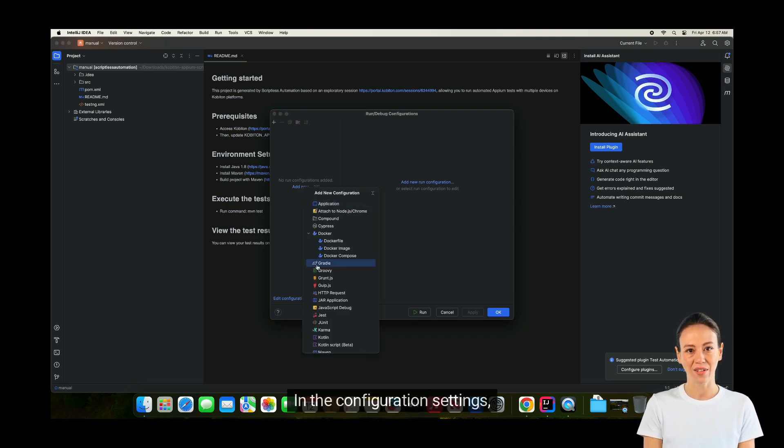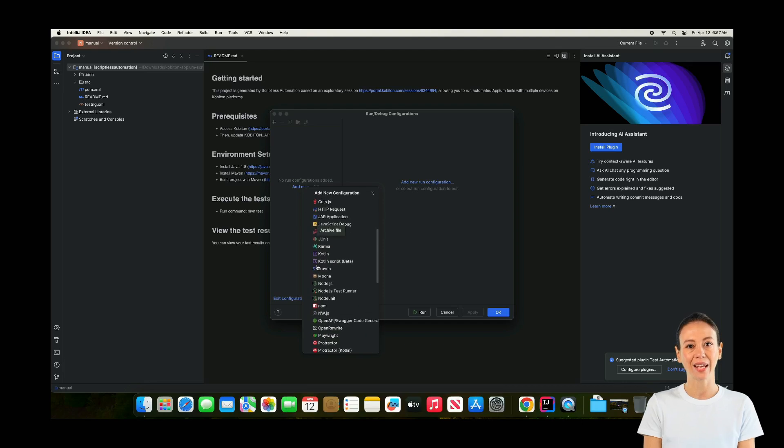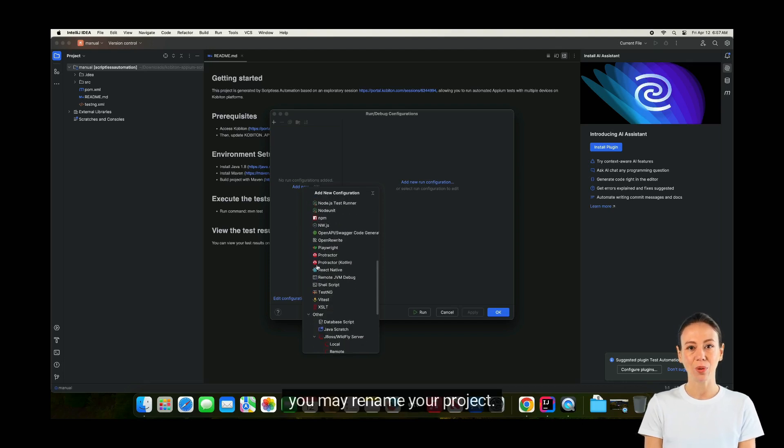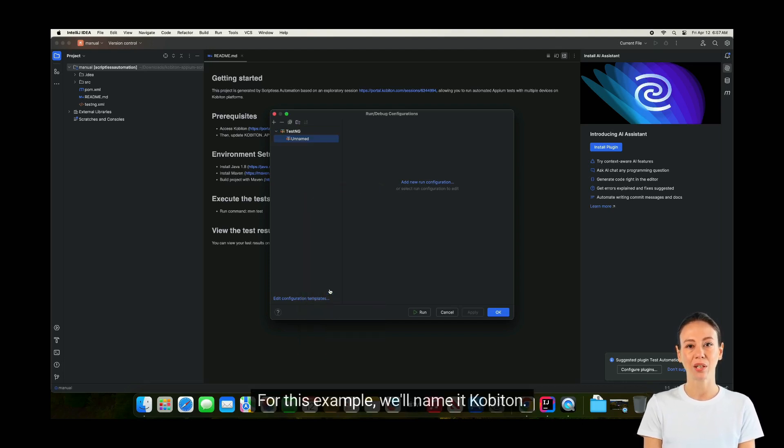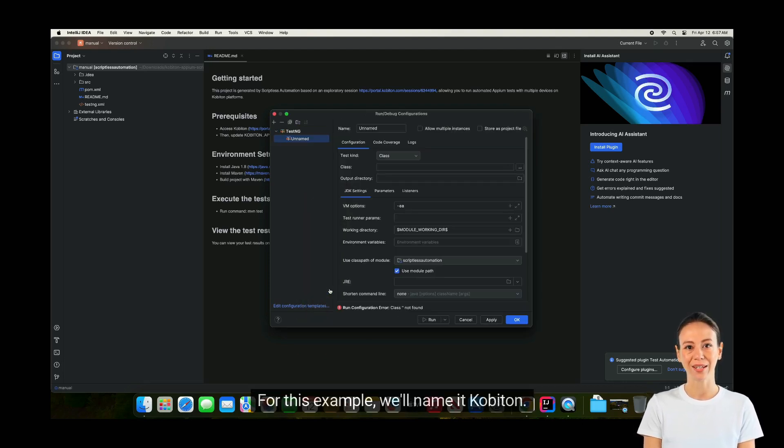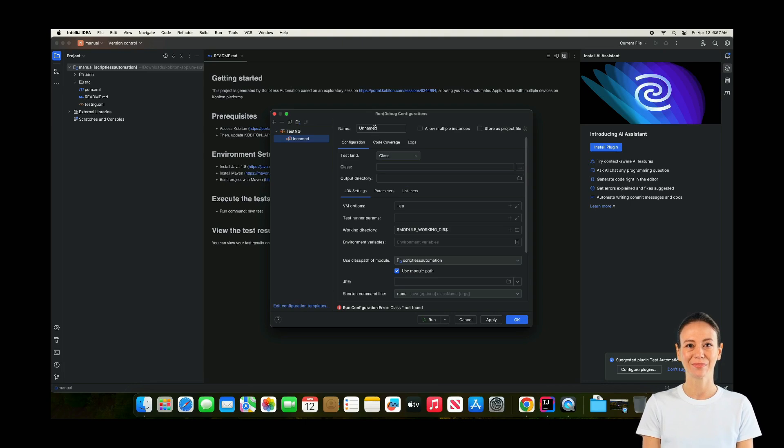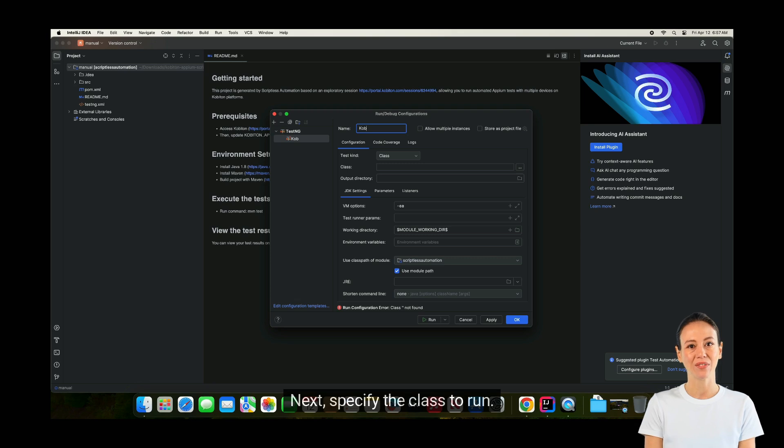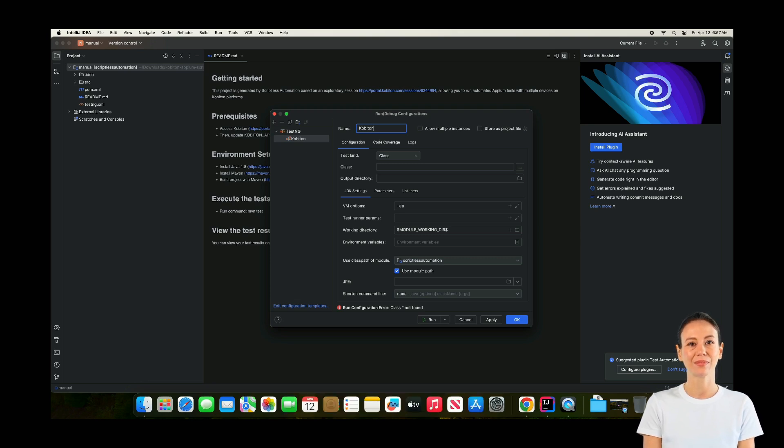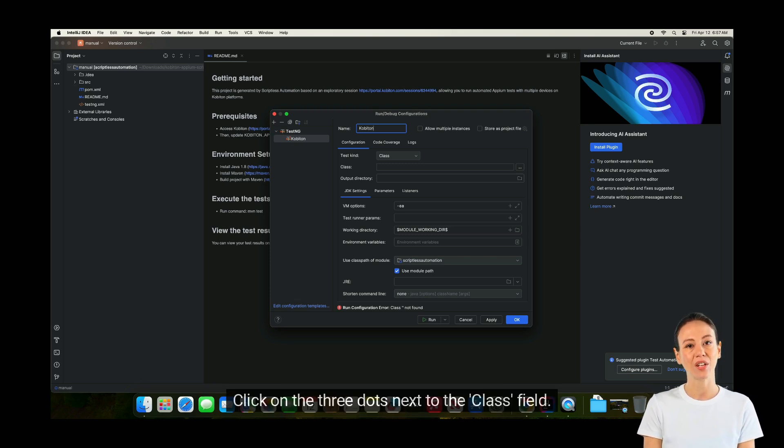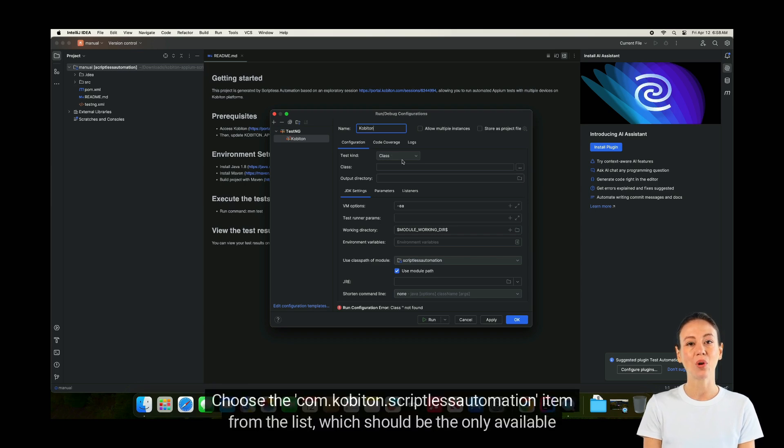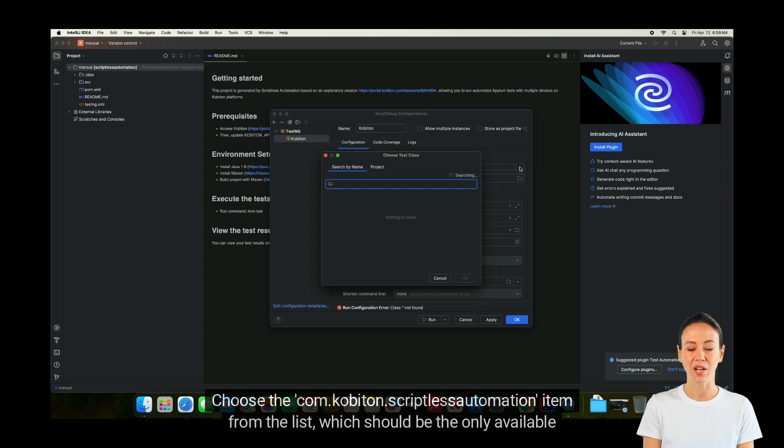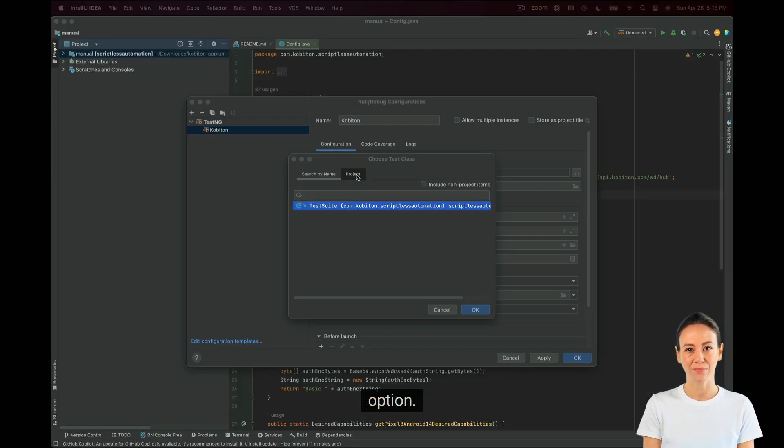In the Configuration settings, you may rename your project. For this example, we'll name it Cobiton. Next, specify the class to run. Click on the three dots next to the class field. Choose the com.cobiton.scriptlessautomation item from the list, which should be the only available option.